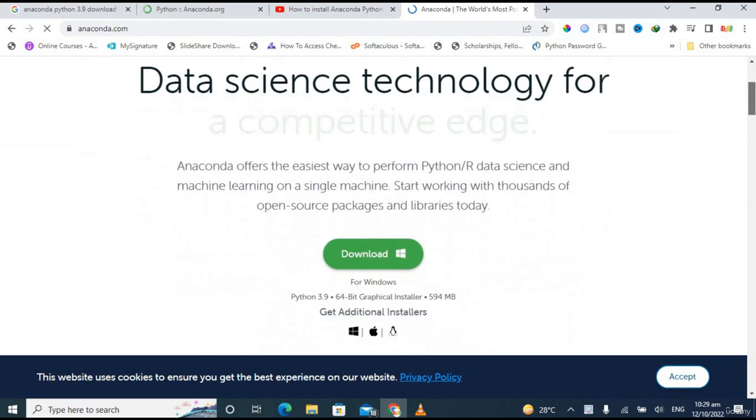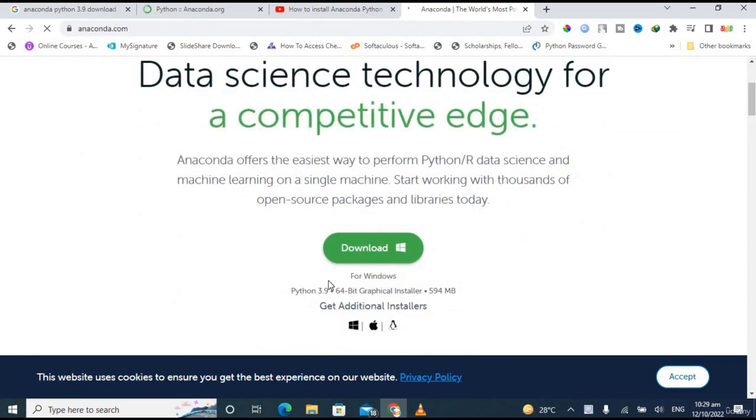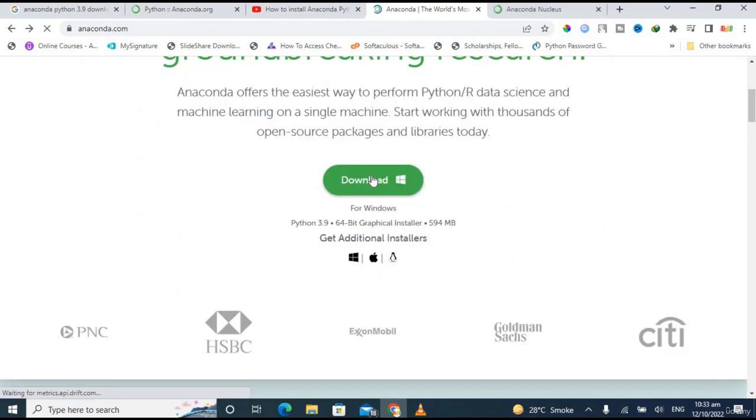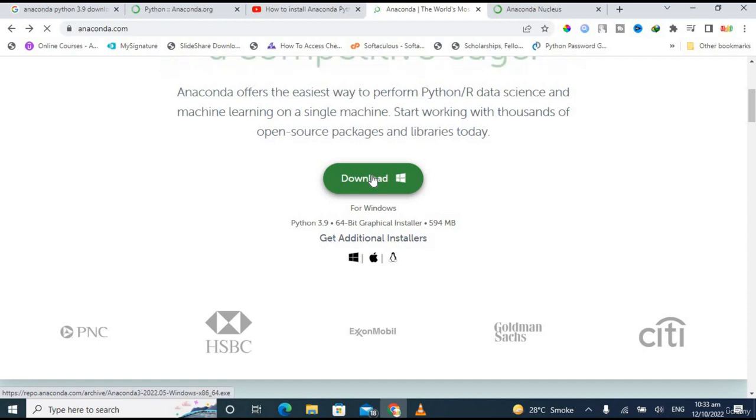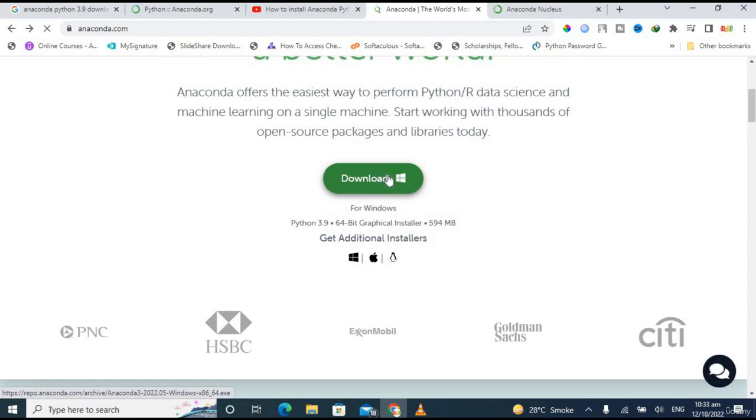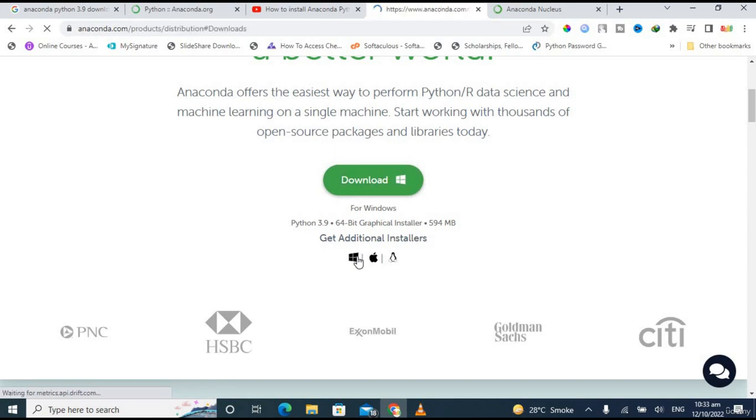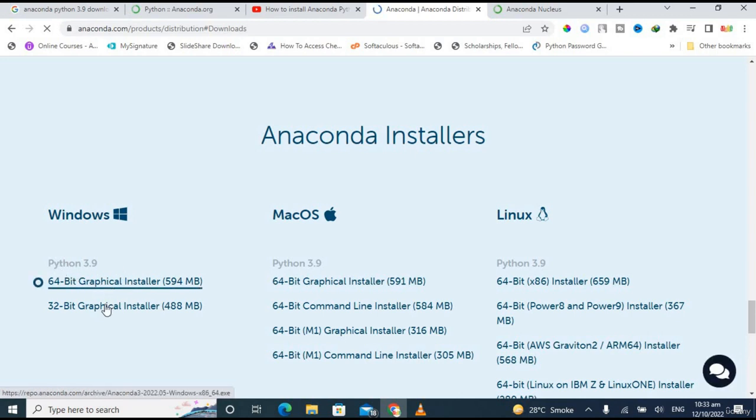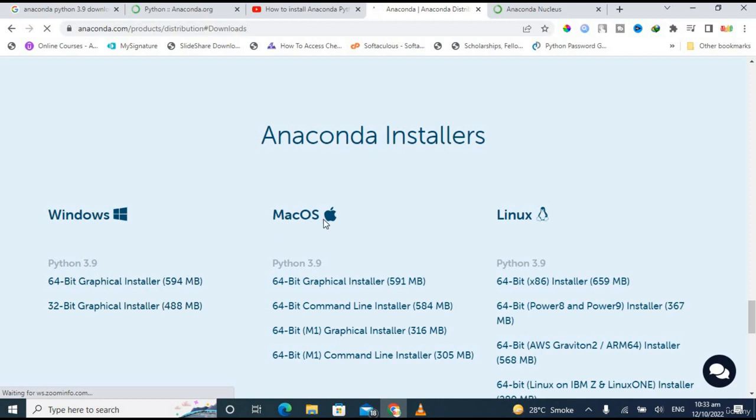You can see the big green button with 'Download' on it. You can directly download it for Windows, and you can also get some additional installers for Windows, Mac, and Linux. If you click on Windows, there are two options: for 64-bit Windows and for 32-bit, as well as options for Mac OS and for Linux.